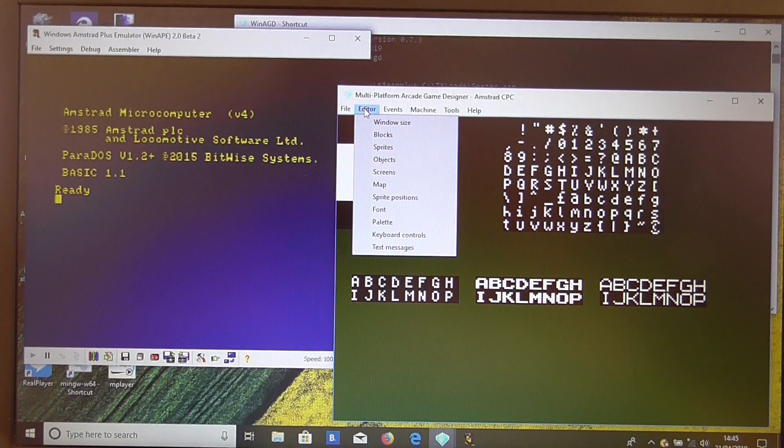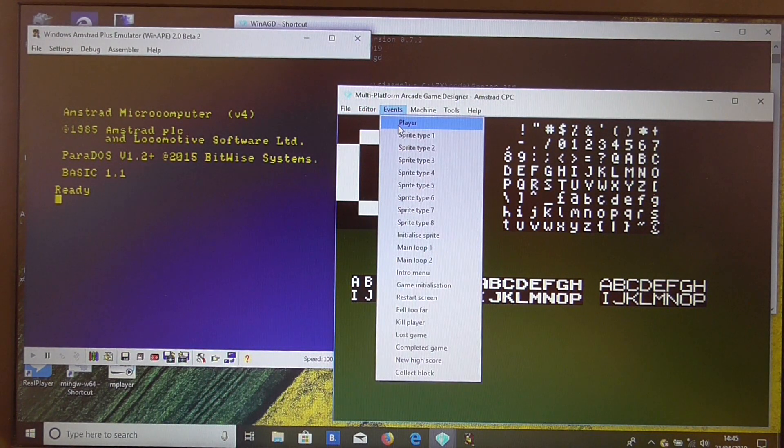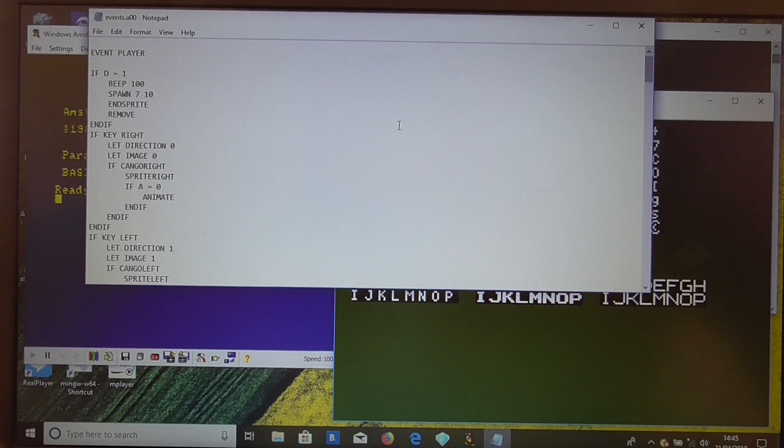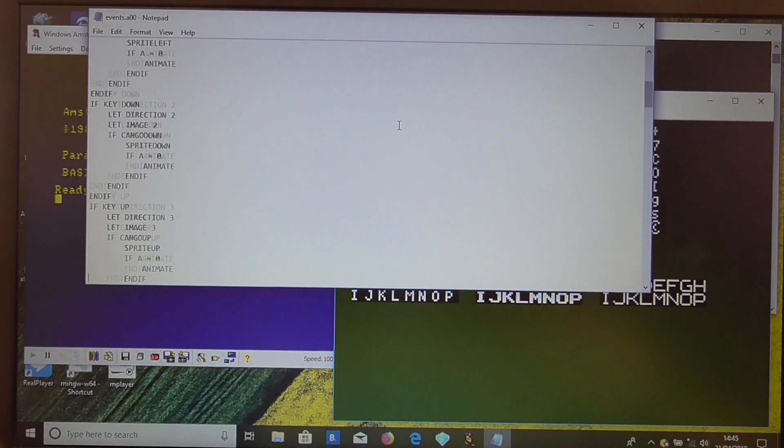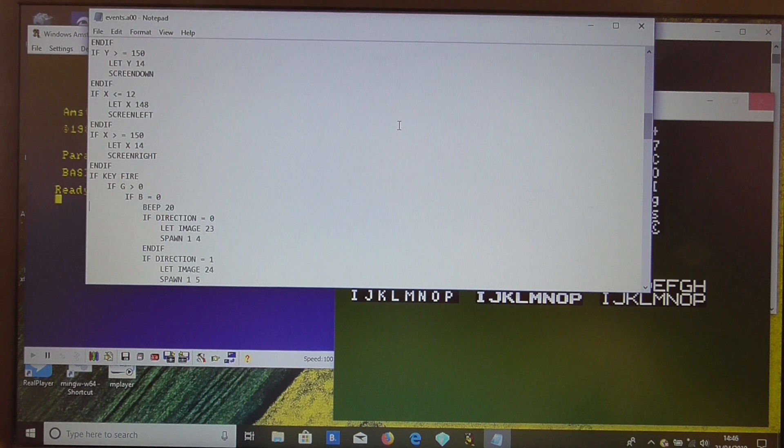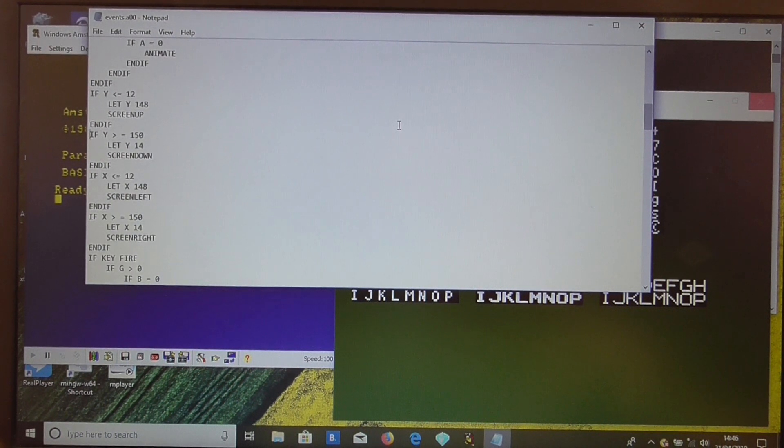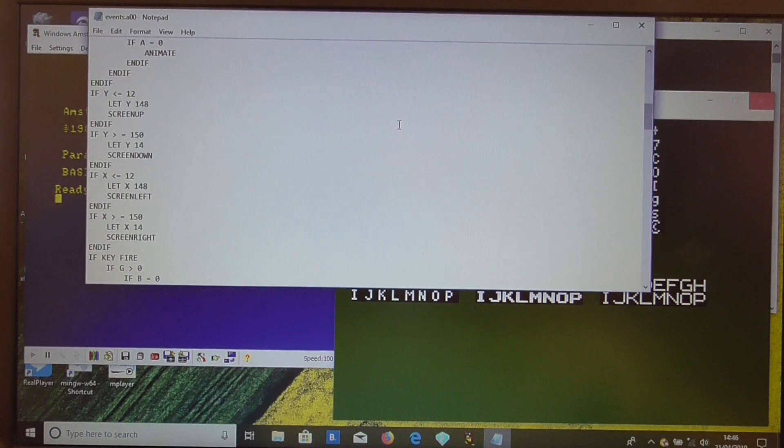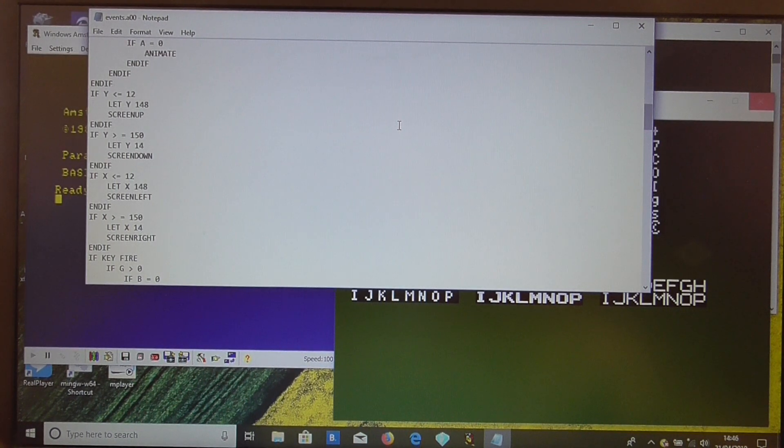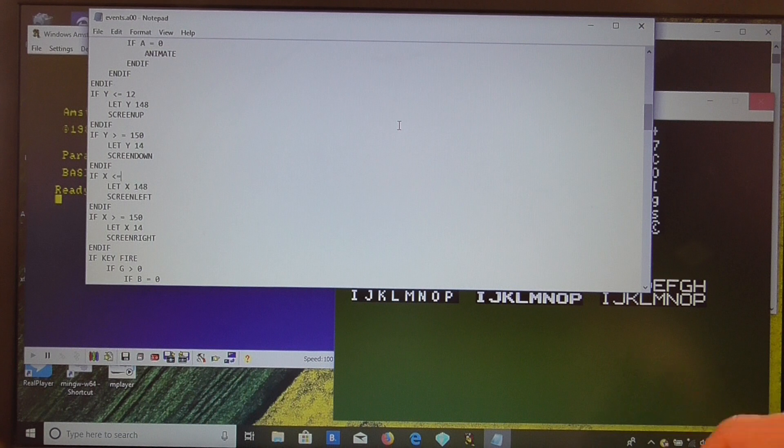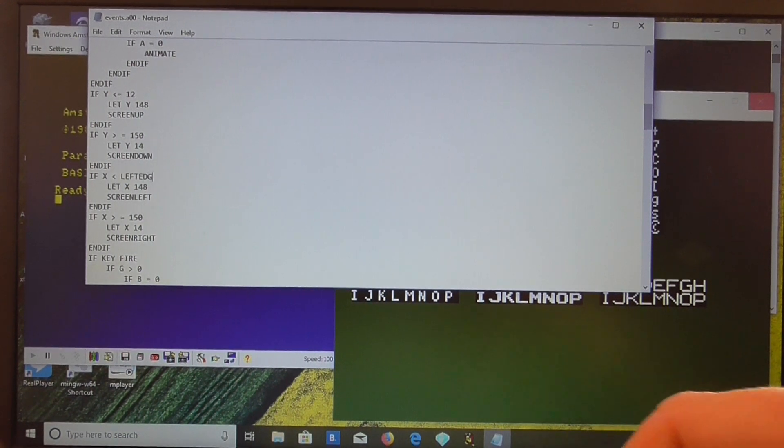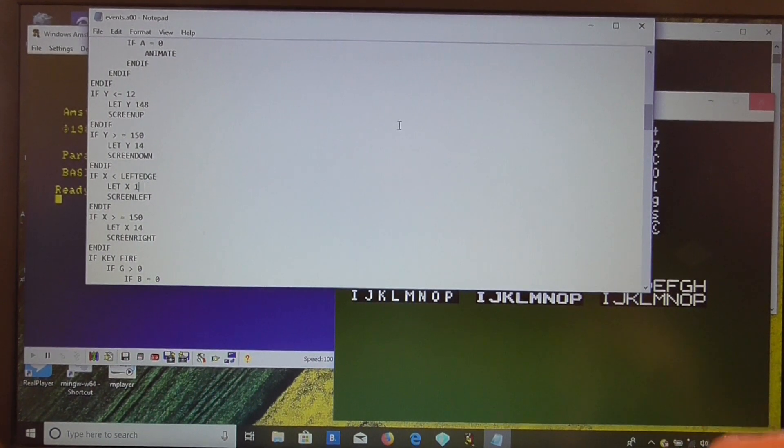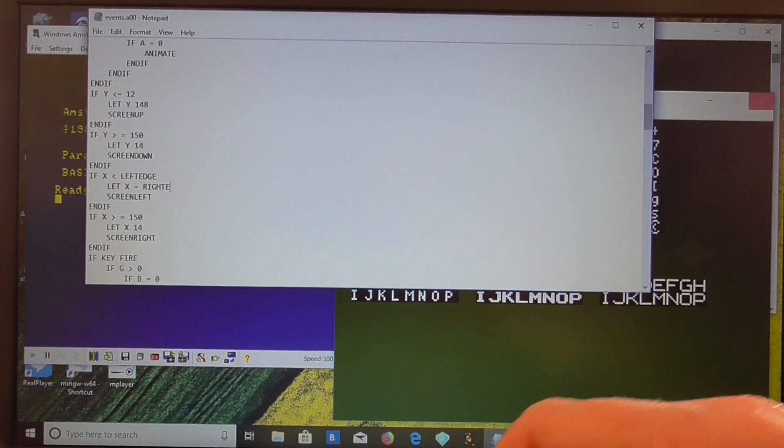Next, the other thing we'll have to do is we need to go to the player event. Now, unfortunately, the Amstrad, as I say, has a different screen resolution. So when we're checking for the edges of the screen, we need to use left edge and right edge. So if x is less than left edge, let x equal right edge.